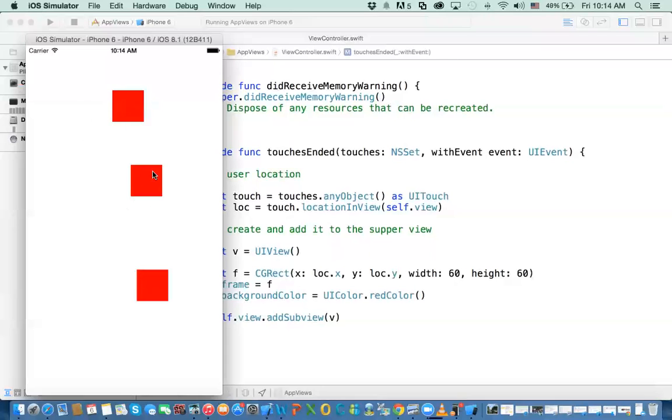Now, each view has its own coordinate system. So this view has what we call the bound. So it has X and Y, which is the zeros here. With this view, it has a zero here and zero. And it has the width and the height, which is 60 by 60. So that is the difference.